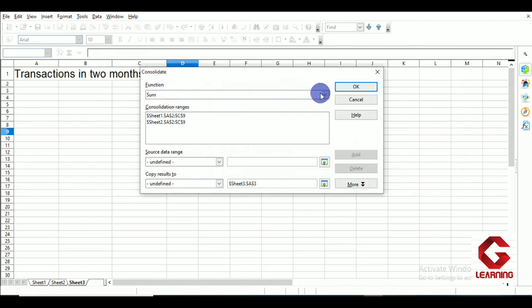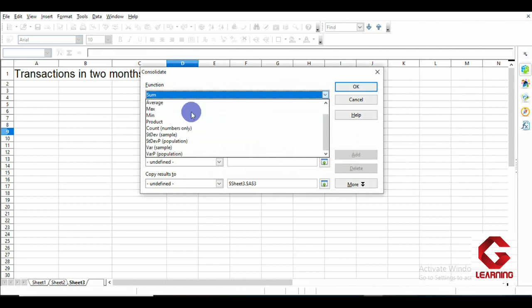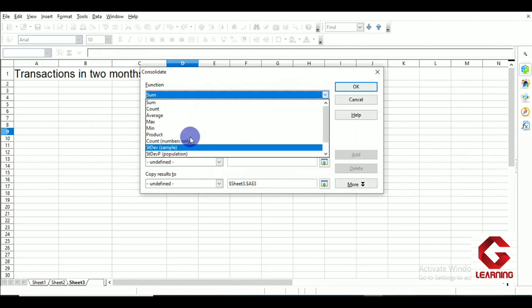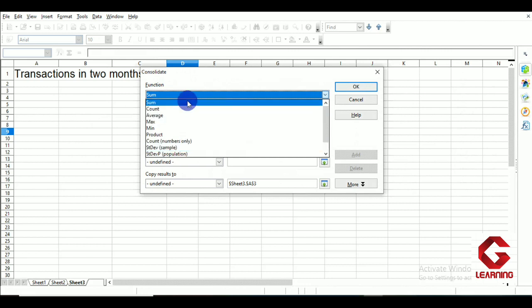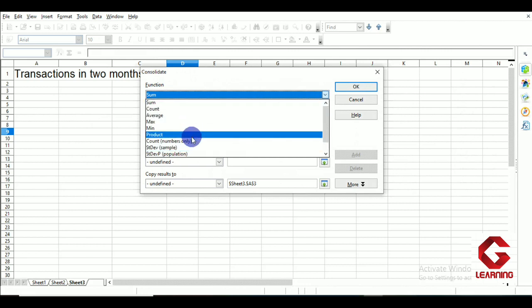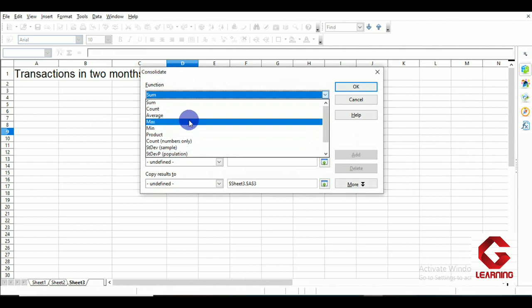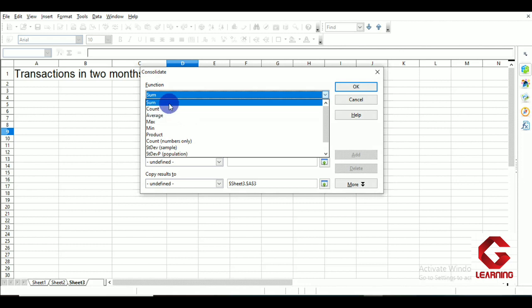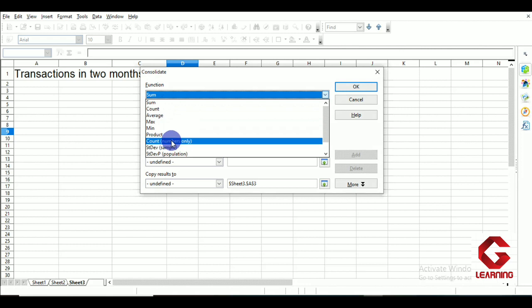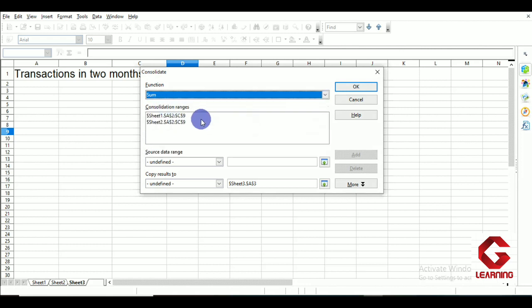In the Consolidated window, the first option available is Function. Clicking the dropdown shows a list of available functions. Since I am going to perform addition of the data from Sheet 1 and Sheet 2, I select Sum. Depending on your requirement, you may choose other functions from this dropdown list.